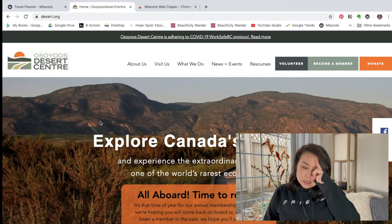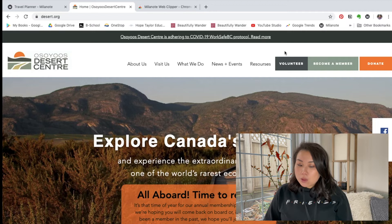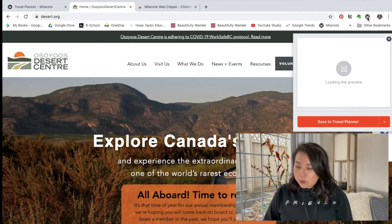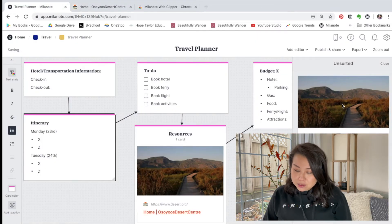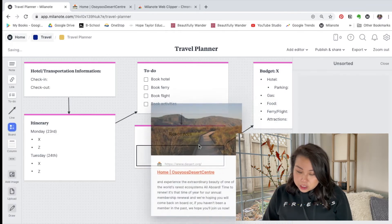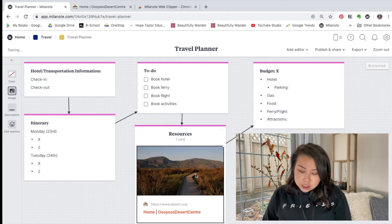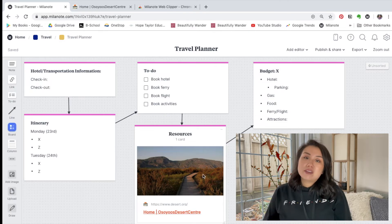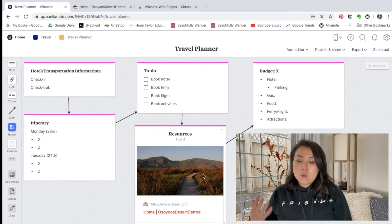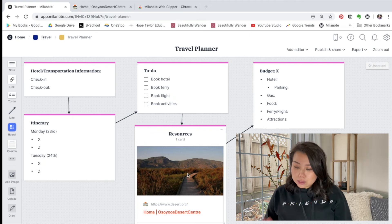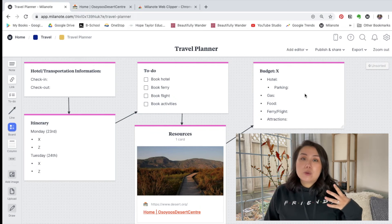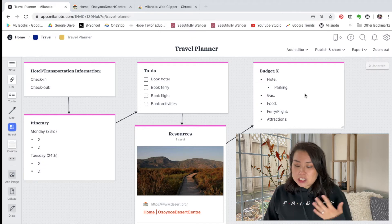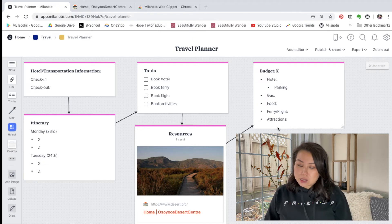For example, this is the Saguaro Desert Center website. With the web clipper, I click the button and it loads a preview, then I save it to my travel planner and it pops up there — I can drag, drop, and change the description to make it shorter. That way I have easy access to information whether it's a YouTube video, blog article, or anything like that. My last section is the budget, where I keep track of how much we're spending on hotel, parking, food, and attractions.